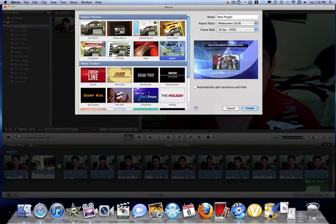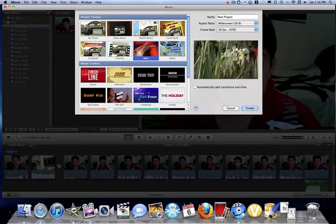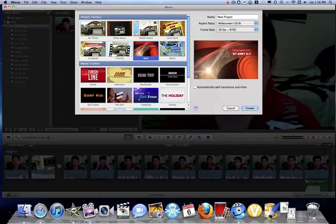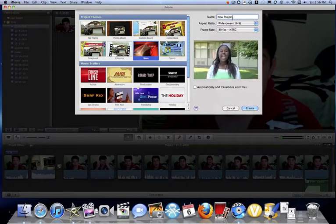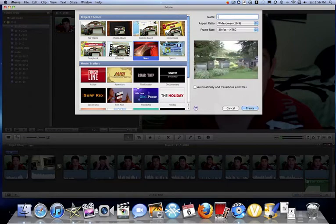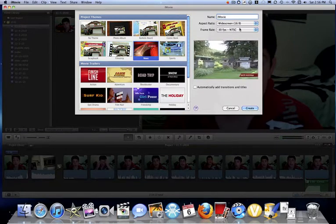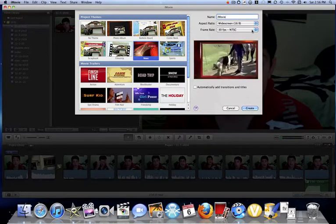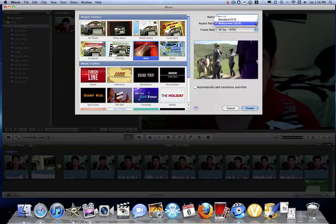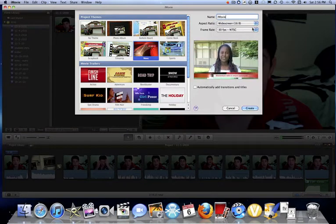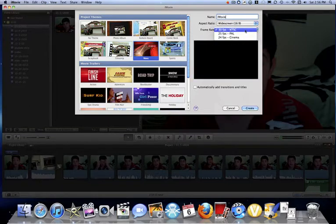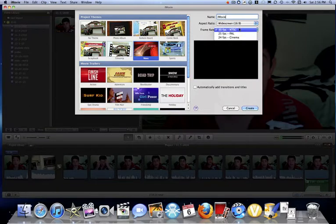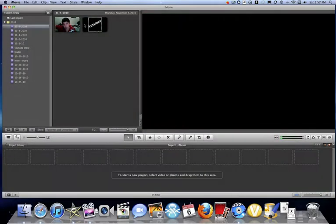Sports is definitely probably the best one. I personally use News. Let me just make it iMovie. Want to pick widescreen, always for YouTube. Cinema is usually only when you're doing the movie trailer. 30 frames per second I use. Create that.